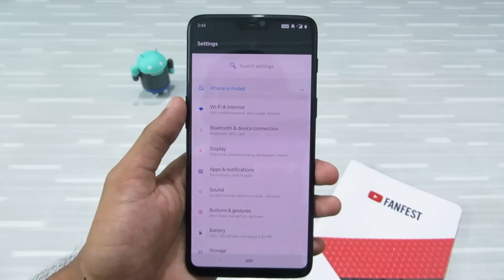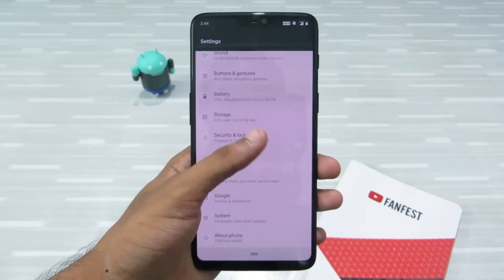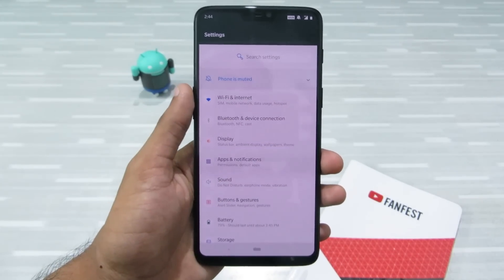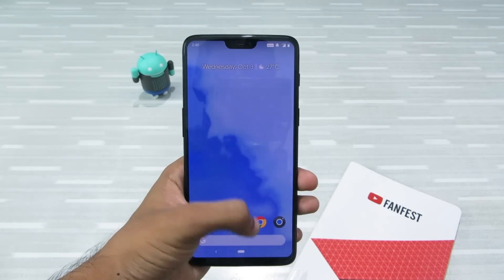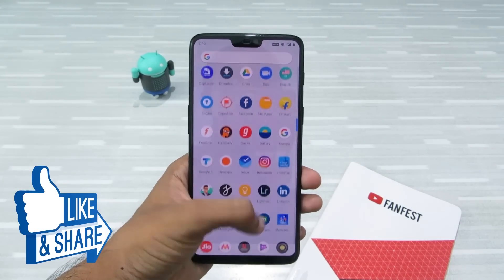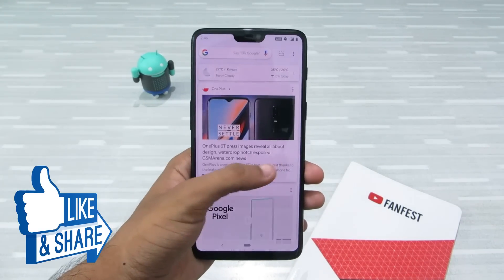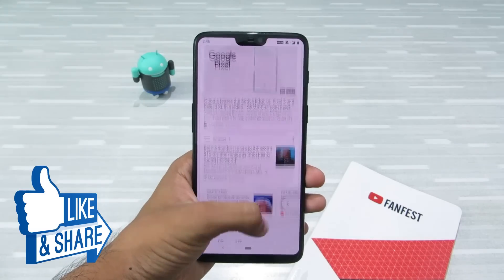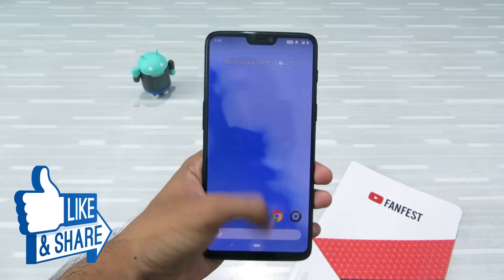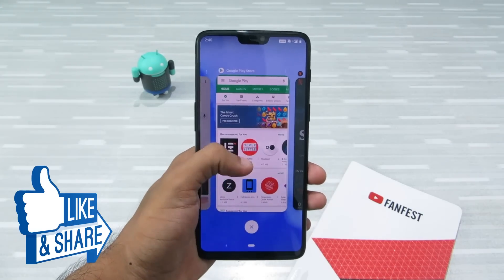And in this way you can enjoy the Google Pixel 3 look on any Android device. If you liked this video, don't forget to smash the like button below, share it with your friends and family, and subscribe to my channel. Until then, I'll see you in my next video — thanks for watching.